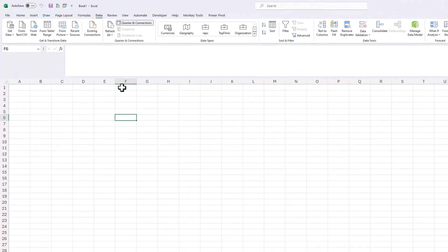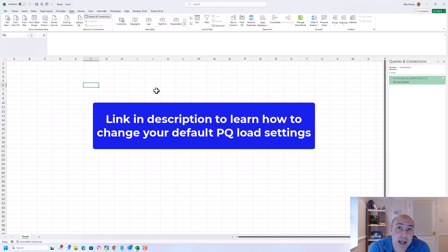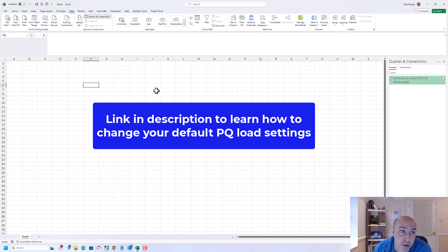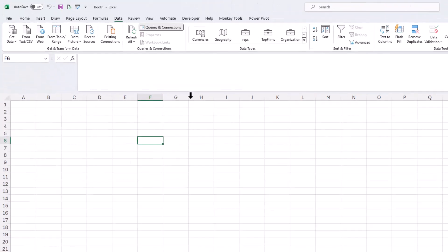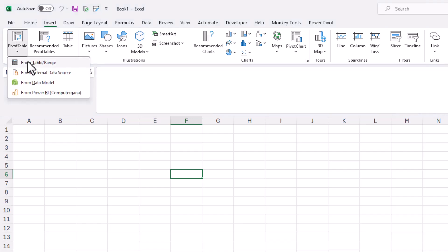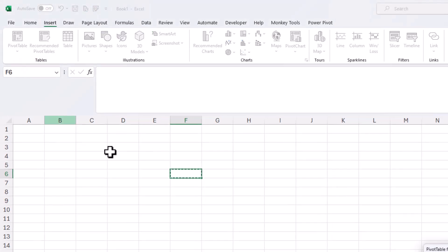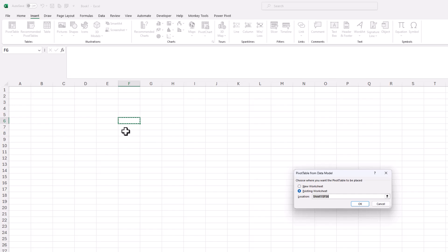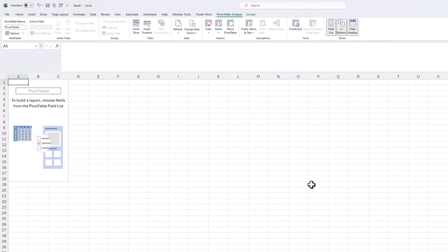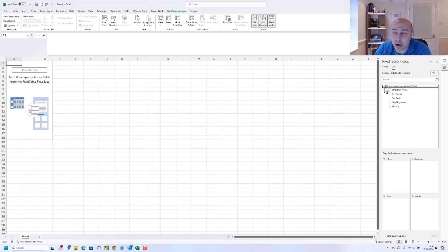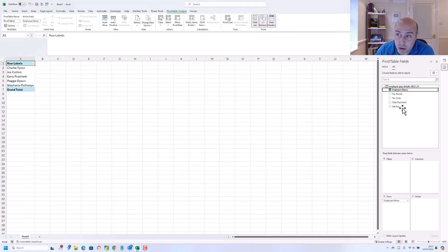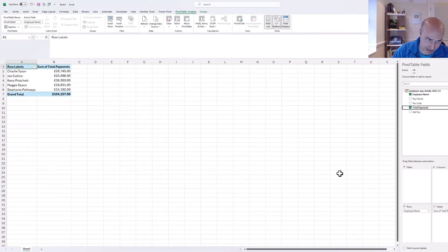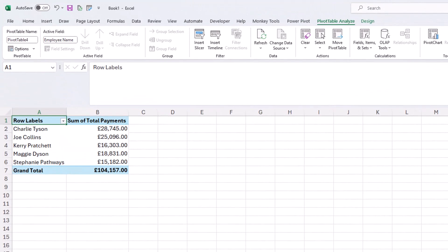Using my default settings, this has loaded it as a connection only query and to the data model. So if desired, we could then insert a pivot table from the data model onto this existing worksheet. And we can perform analysis that would have been impossible from that chaotic data in the CSV. I can now simply put employee name into rows, total payments in values, and we can get some insights from that data.